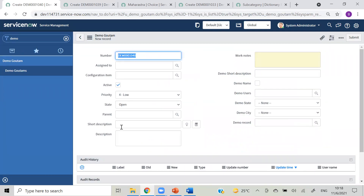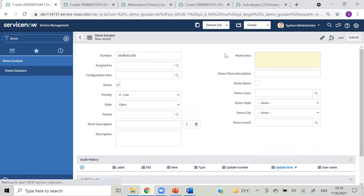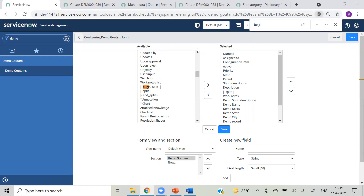So number and description are on one side, and after that it got split - from work notes to demo record on the other side, and here split got end. You may ask where to get that split option - you will get all those options on this right-hand side. You have begin split, split, end split and all those things. That's clear with splitting.